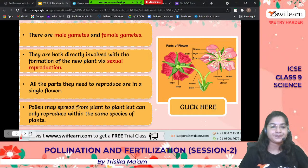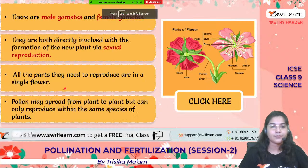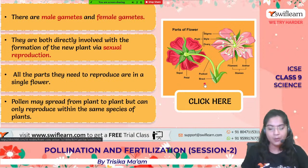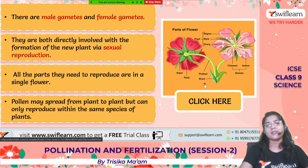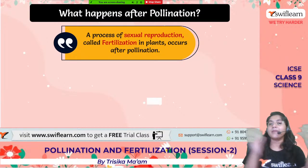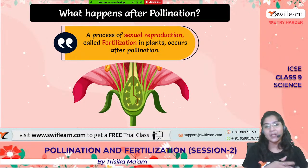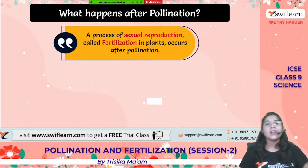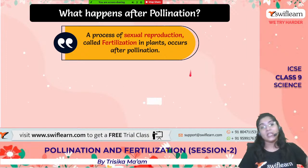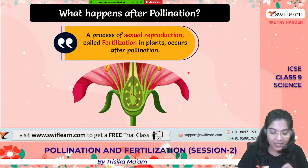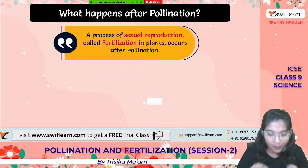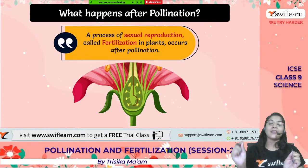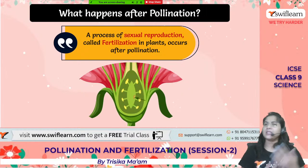Now let's move on to the slides. This covers the structure of the flower — the different parts, with the male reproductive part being the stamen and the female reproductive part being the carpel. Now, what happens after pollination? Pollination, as we already studied in the previous session, is the transfer of pollen grains from the anther to the stigma of a flower.